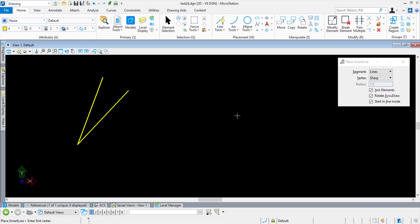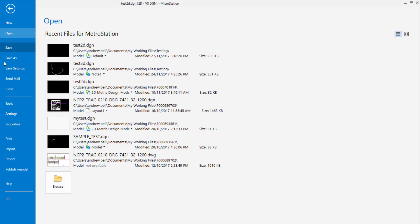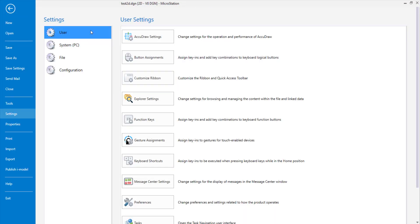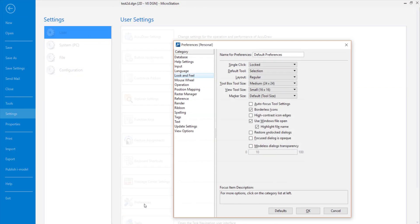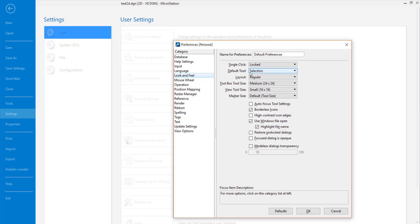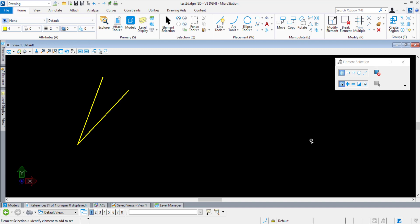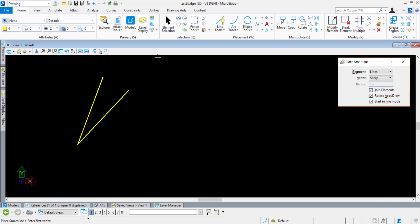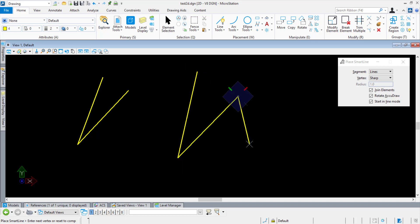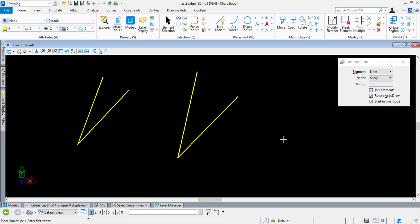If I turn this back on under User Preferences, as you can see, starting with the dialog focus at the tool, I will draw a line, and the focus is on AccuDraw while I'm drawing the line. And if I reset, the focus remains with AccuDraw.